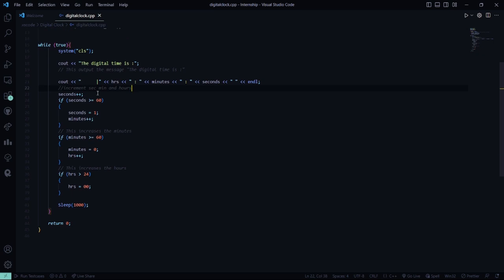Then when there will be increment in the seconds, it will show seconds plus plus. When the number of seconds will be greater than equal to 60, then minute will be increased. When minute will be greater than equal to 60, hours will be increased. And when hours will be greater than equal to 24, hours will be set to 0.